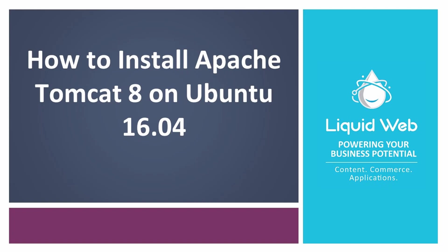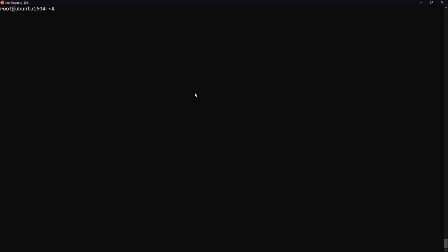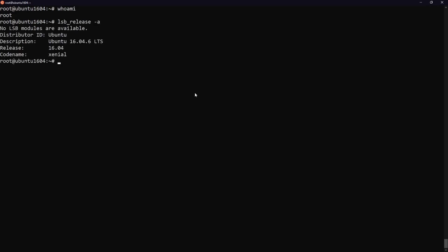In this tutorial we are going to walk through how to install Apache Tomcat 8 on Ubuntu 16.04. Before we get started I should note I am working as a root user on a Liquid Web self-managed Ubuntu 16.04 LTS server.